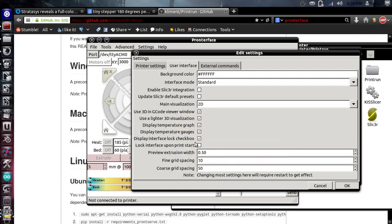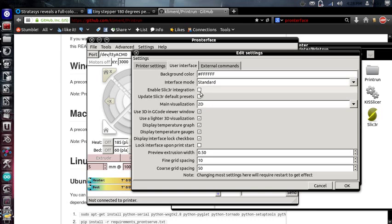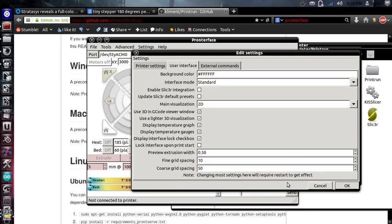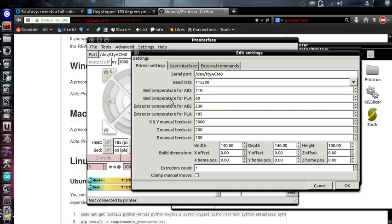I didn't go over any of the other settings in here because, you know, I don't really need it. If you want to use slicer, you can integrate it into this. But I don't use slicer. So maybe I'll look into that and do a video at some point. But for now, this is all you need to be worried about.